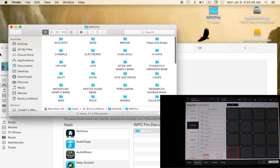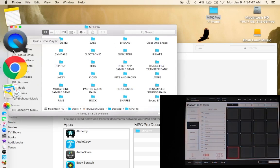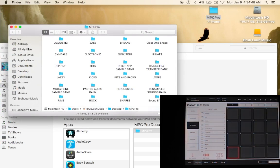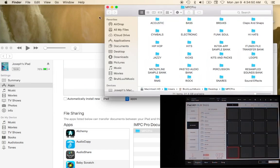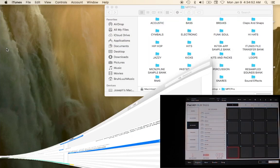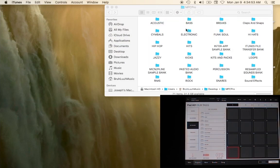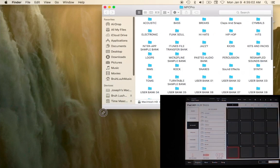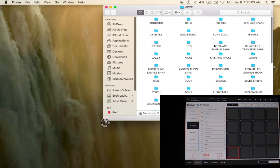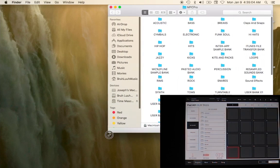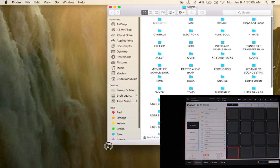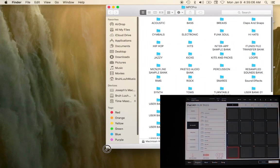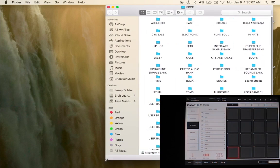I'm going to go ahead and open this file system up and you'll notice that everything that is in iMPC is inside of this particular file folder system. Now what's important to remember is we don't want to manipulate any of the user banks too much.